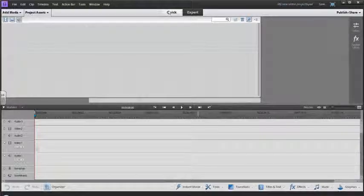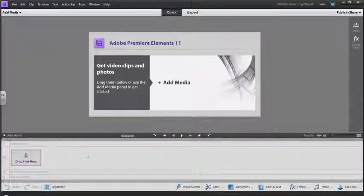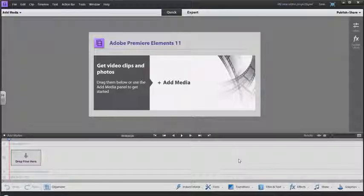There's two modes: Quick mode, which is basically drag and drop your video and you'll see your videos one after the other.